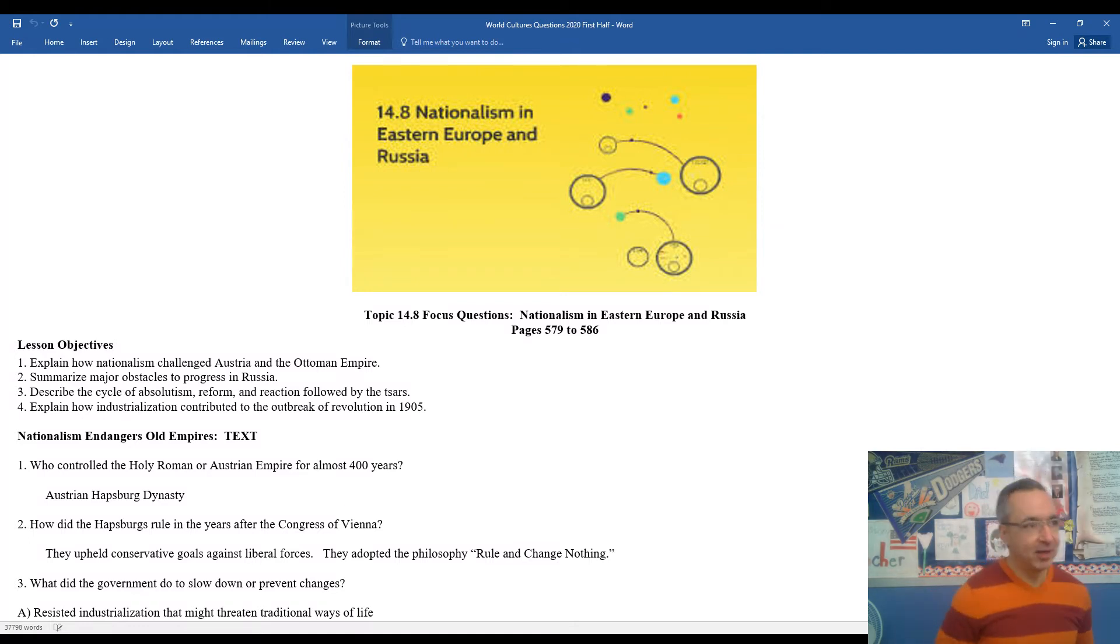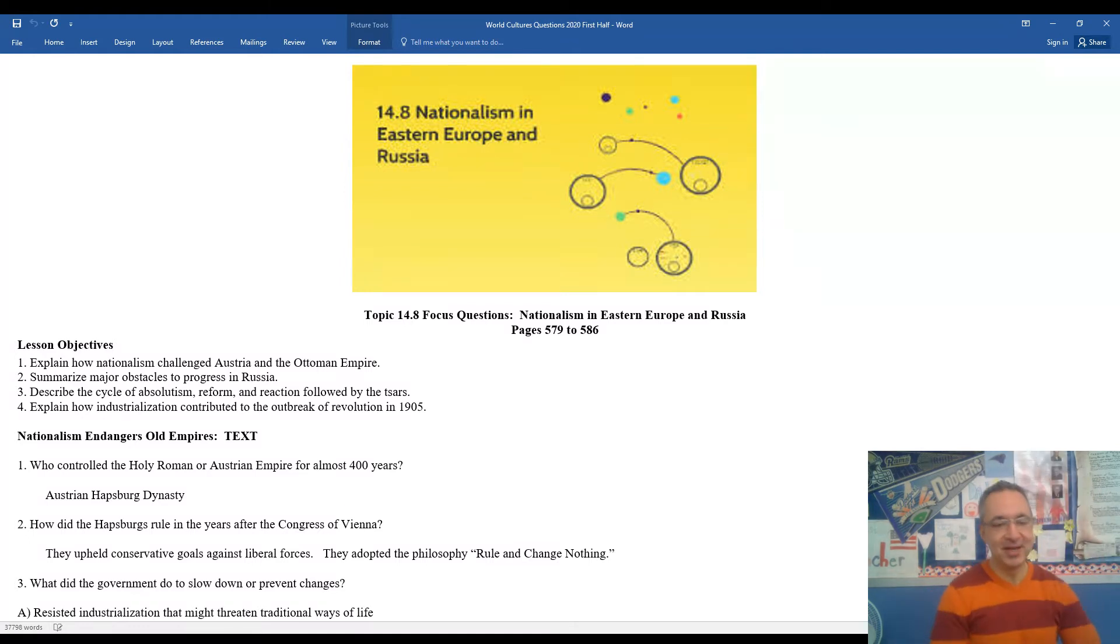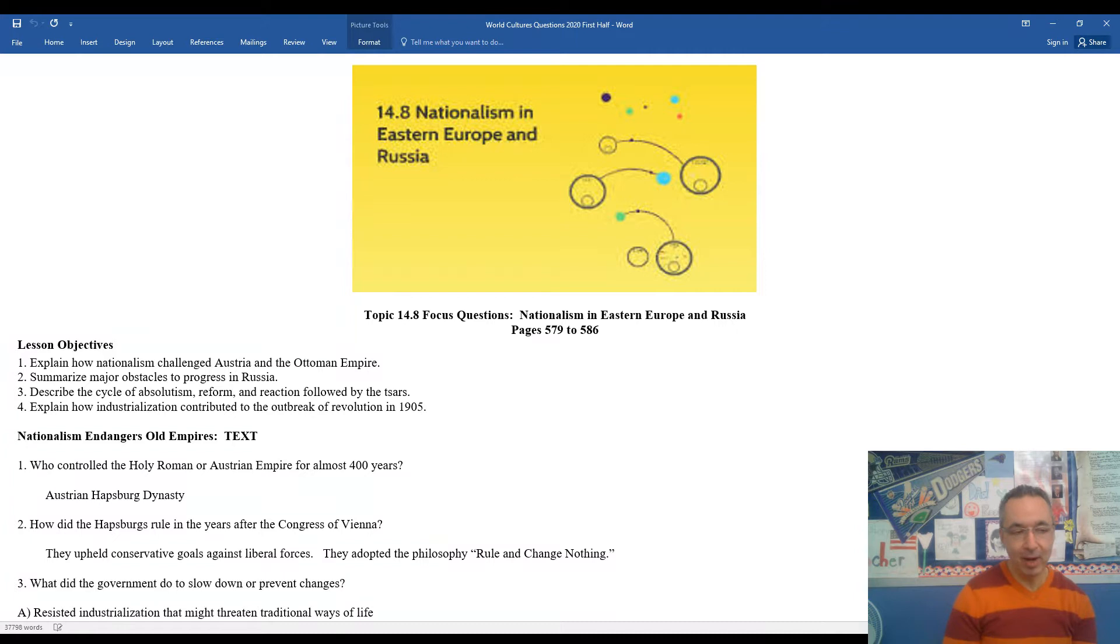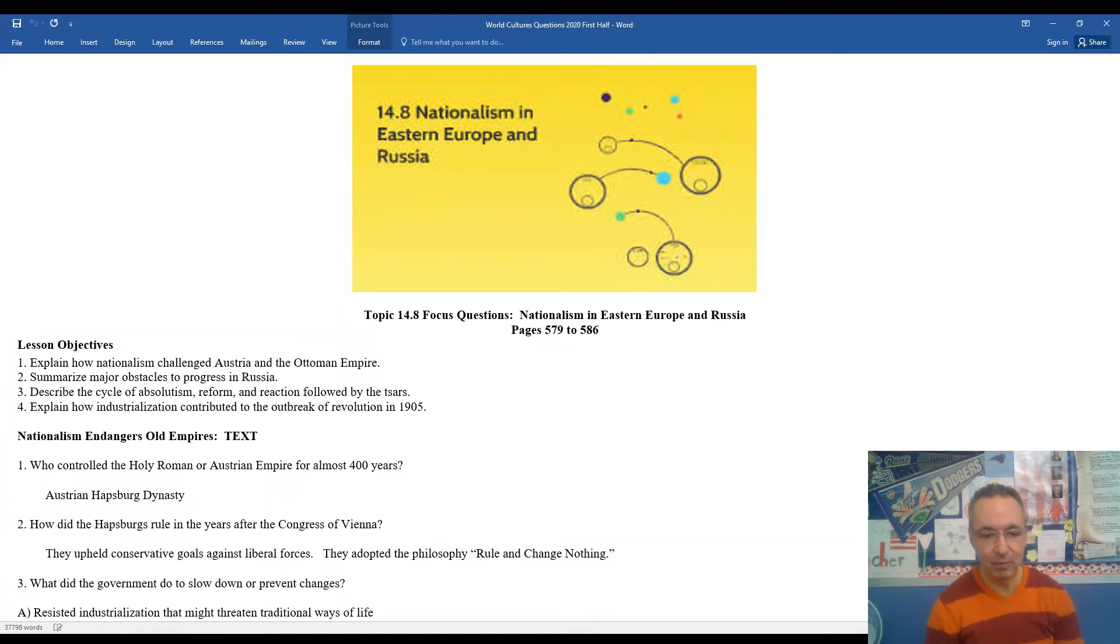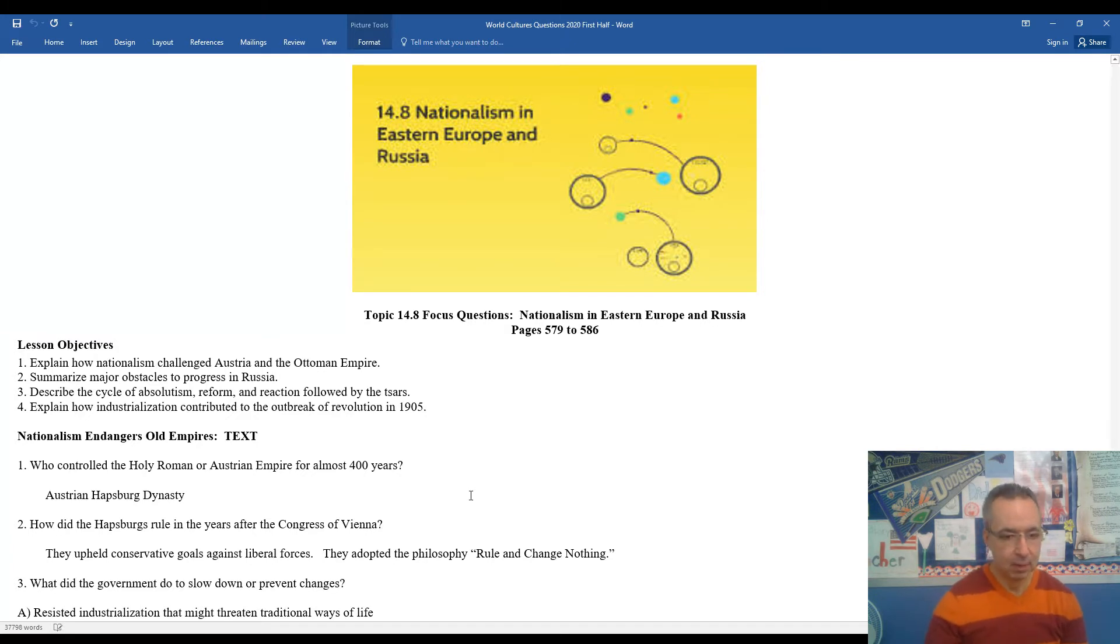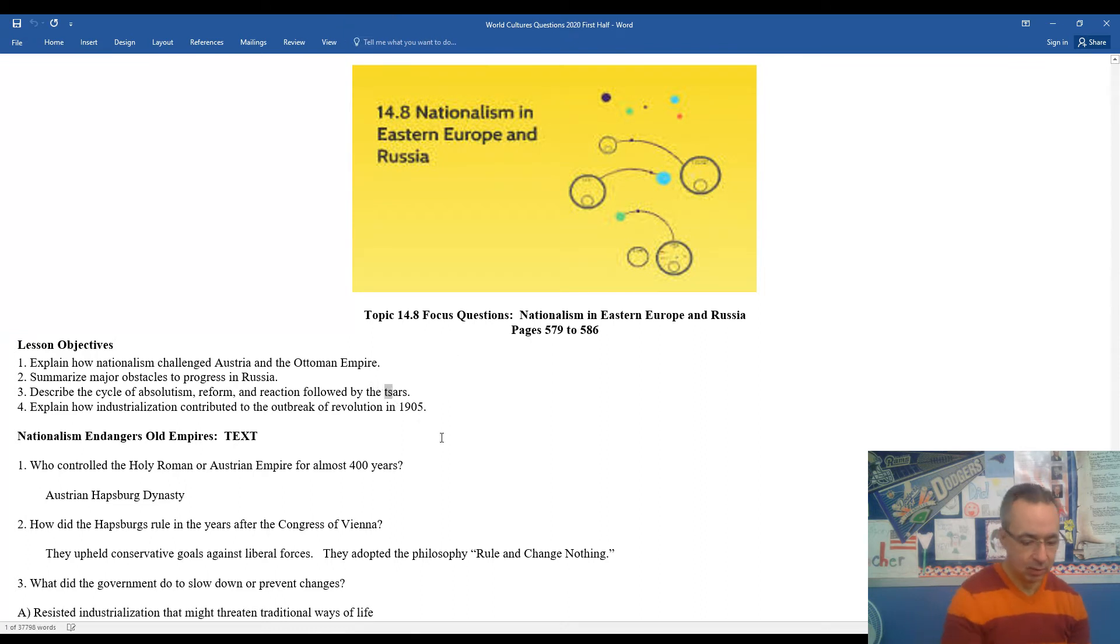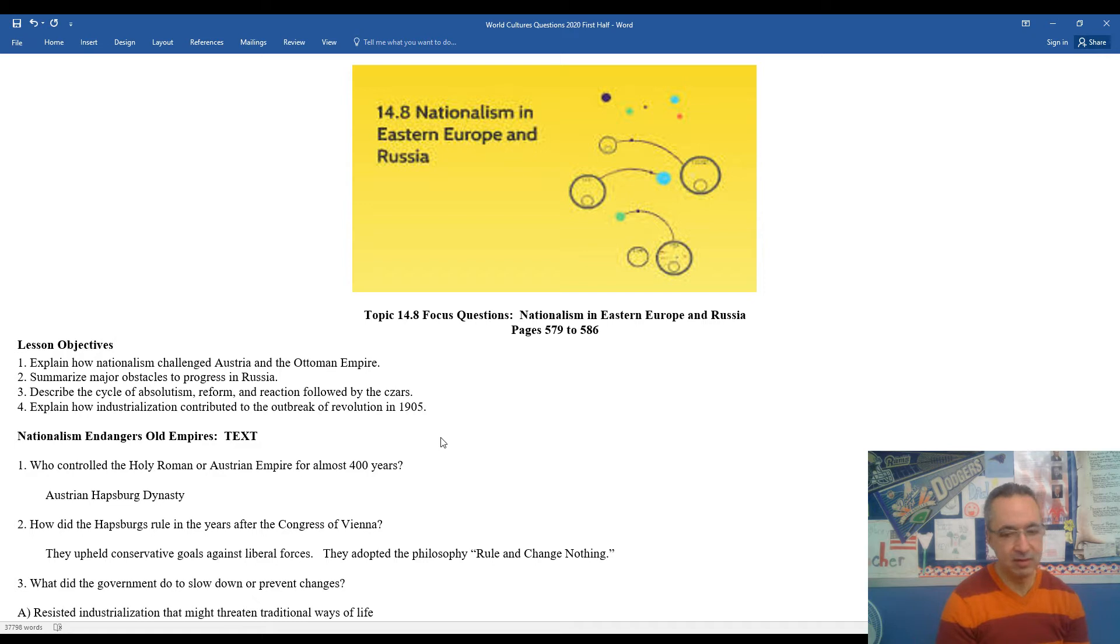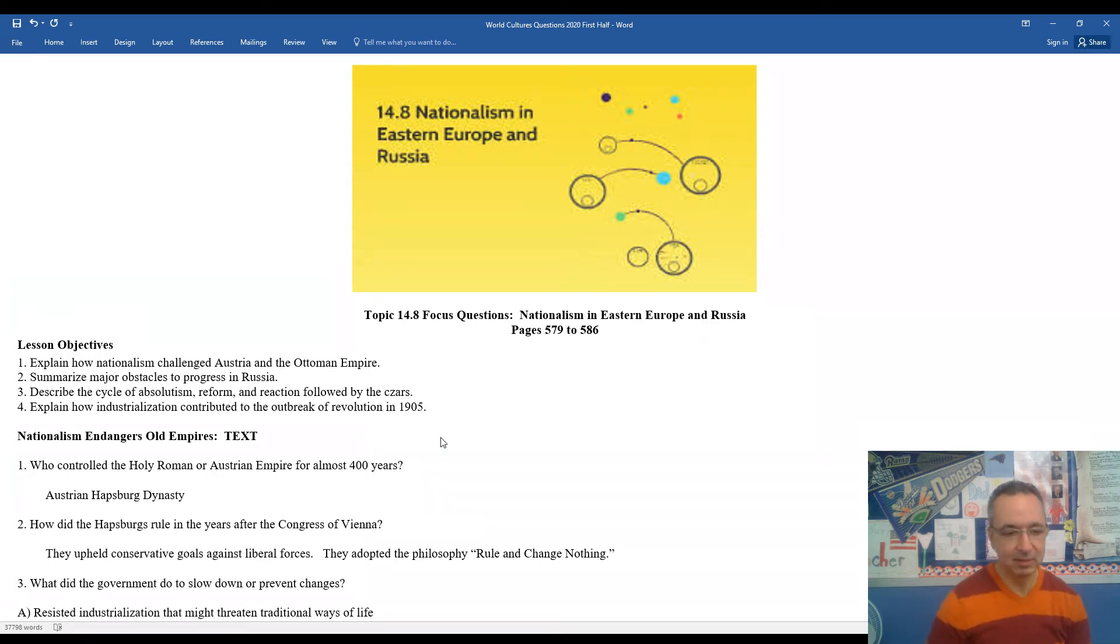Some of the things we'll be taking a look at as we move into this new lesson: We'll be looking at how nationalism changed Austria and the Ottoman Empire, the major obstacles to progress in Russia, and describe the cycles of absolutism, reform, and reaction that followed by the czars. We'll also look at how industrialization contributed to the outbreak of revolutions in 1905. You'll see the word czar spelled at different points in time, sometimes TSAR or CZAR. I kind of like the CZAR myself, but it's synonymous, it means the same thing.